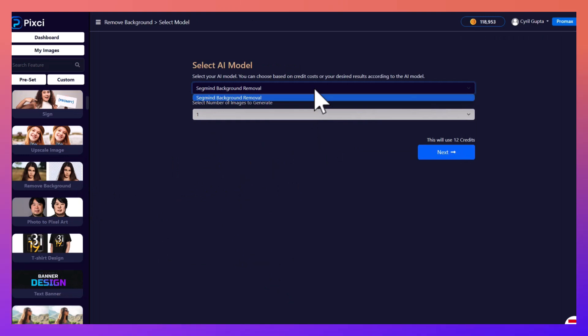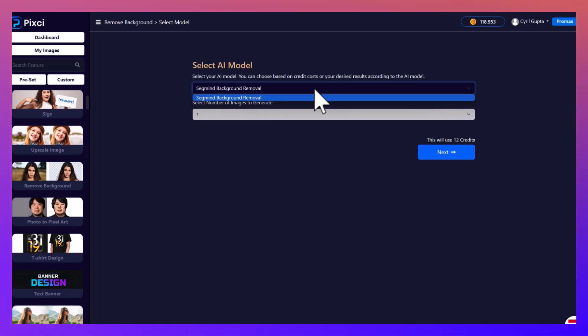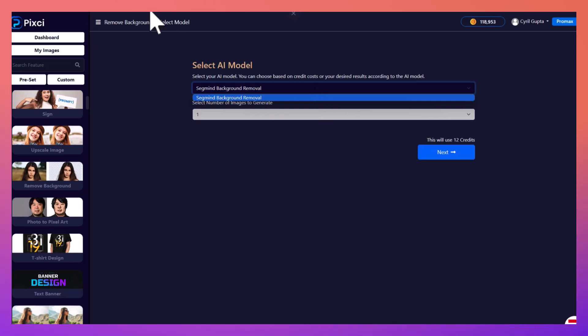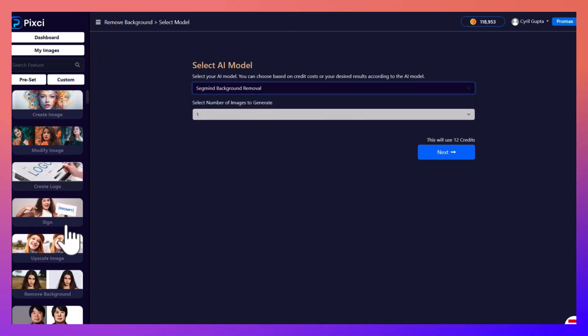And did you notice when we went to remove backgrounds, it knew exactly which AI can do so. So we are constantly updating Pixie, adding in new AI capabilities as time goes by. And every time we make sure that you don't waste time experimenting fruitlessly.